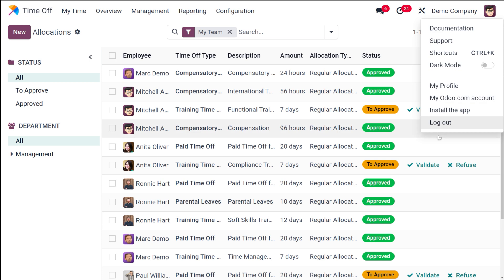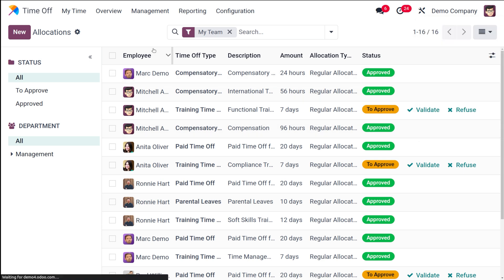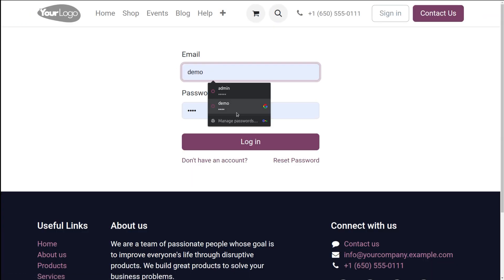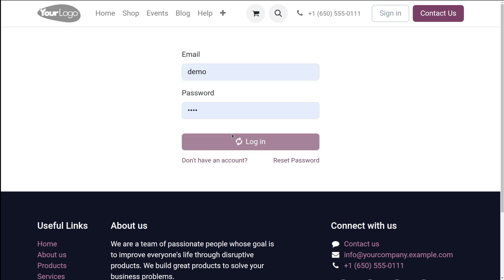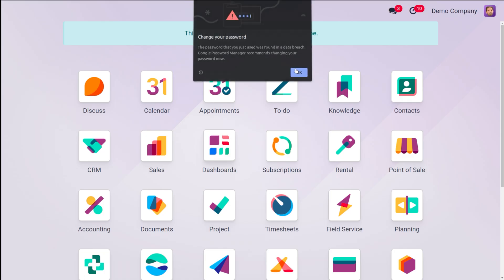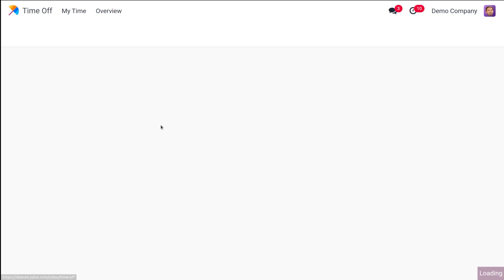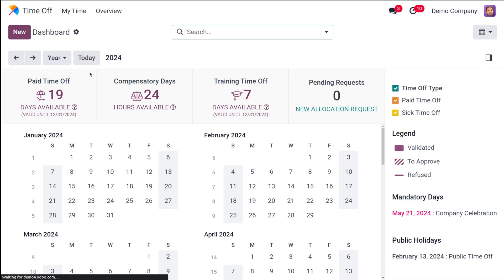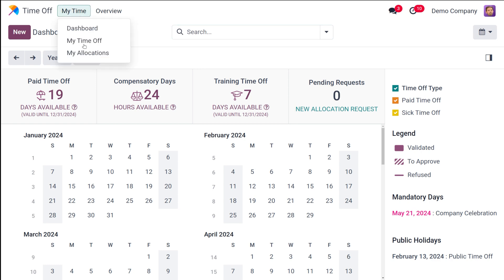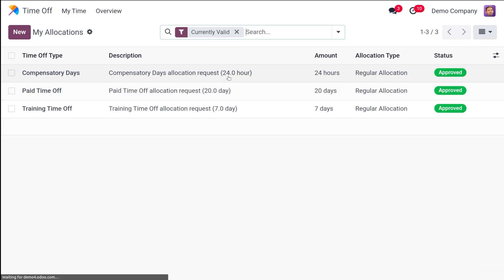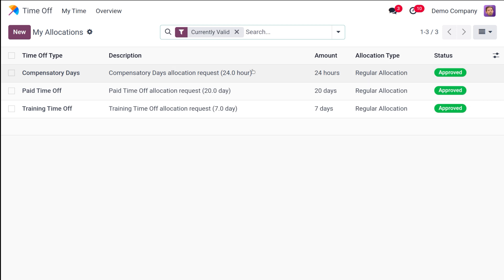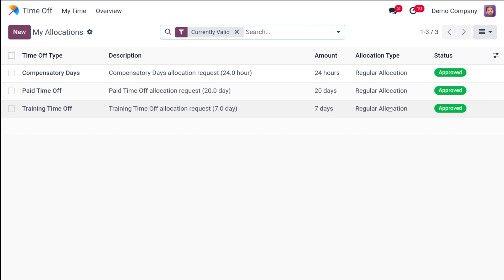Now let's go to Mark Demo and check the status. Logging in as Mark Demo, open the Time Off module and take a look at My Allocations — you can see the status has been approved. This is how the approving process takes place from the manager side as well as the normal employee side.